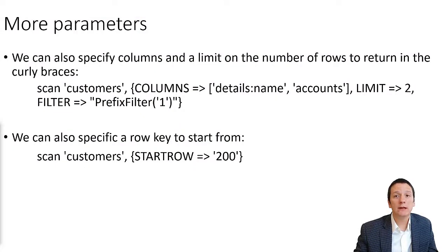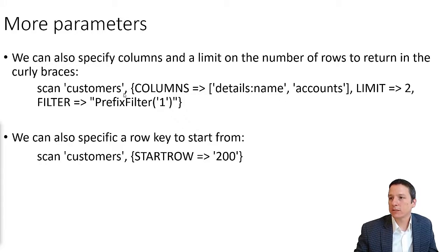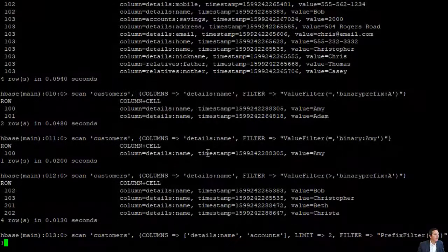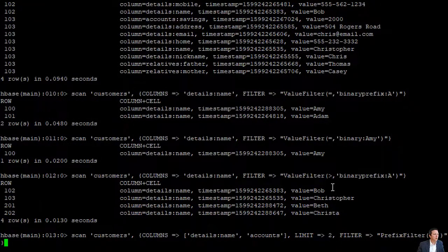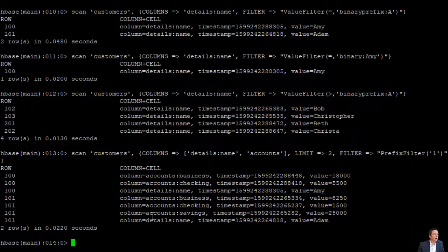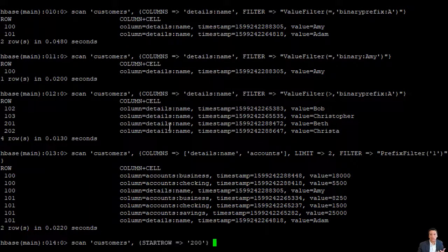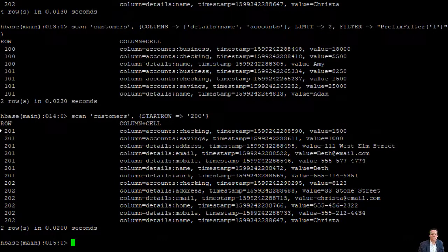For our final topic, we're looking at additional parameters we can pass into our scan operation. Inside curly braces where we've already seen column and filter specifications, we can also specify a limit on how many rows to return — similar to the page filter. Passing the parameter LIMIT 2 returns just two rows. We can also specify that we want to start our scan on a specific row key. For example, instead of starting at the beginning, we can start at row key 200, and we'll skip over rows 100, 101, 102, and 103, starting at row 201.